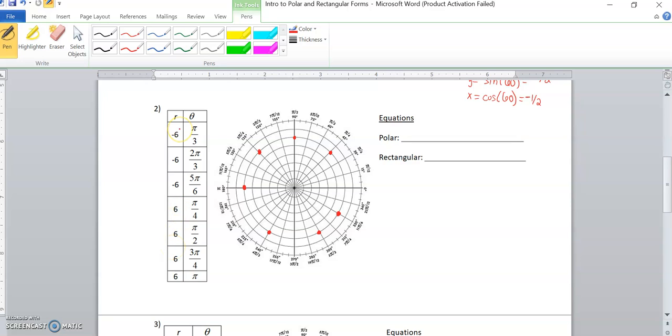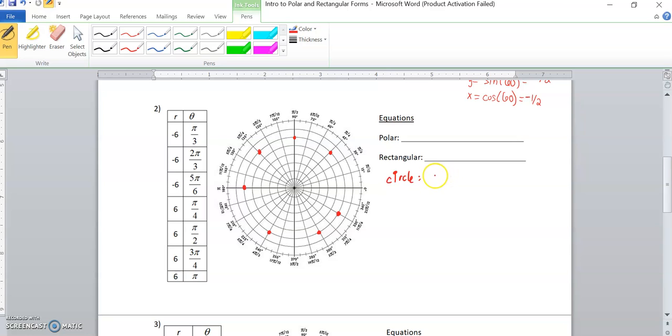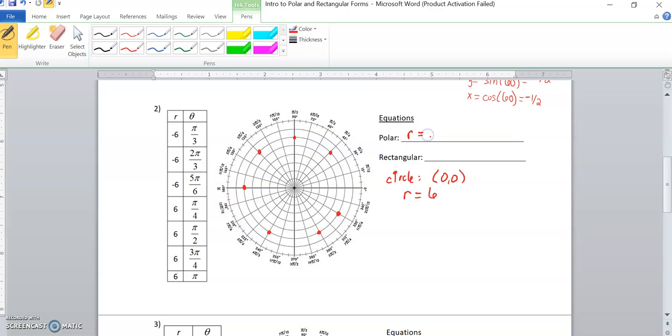Just like that here, we see all of our r values repeating. They repeat in a way different from rectangular because all my thetas are very different. But what happened was all my points ended up being a circle centered around zero, zero, radius is six. In polar form, just a plain circle centered at zero has the equation r equals whatever the radius is. So r equals six.